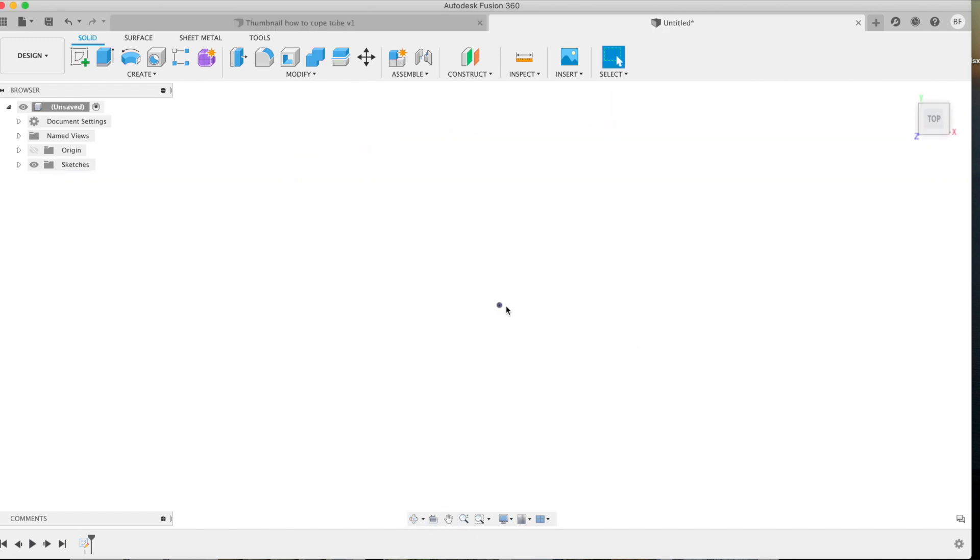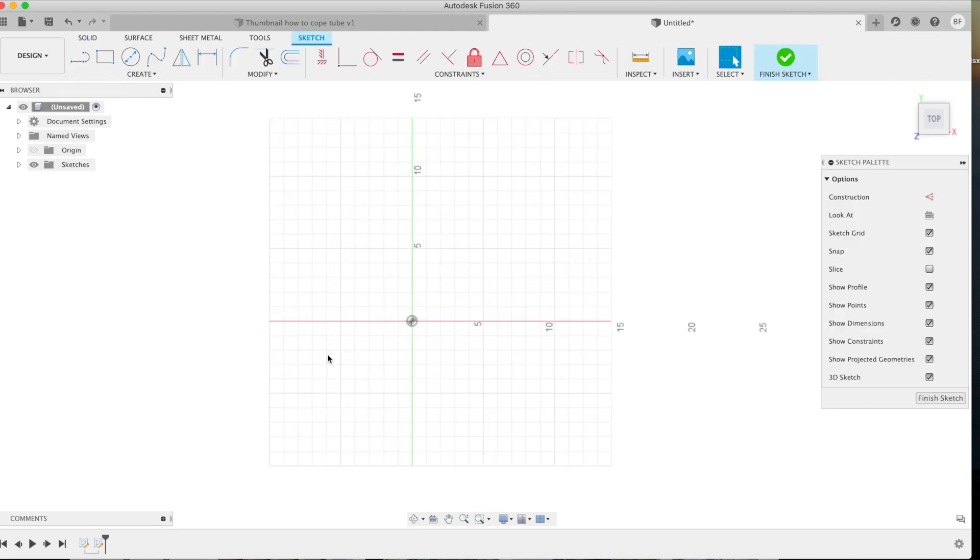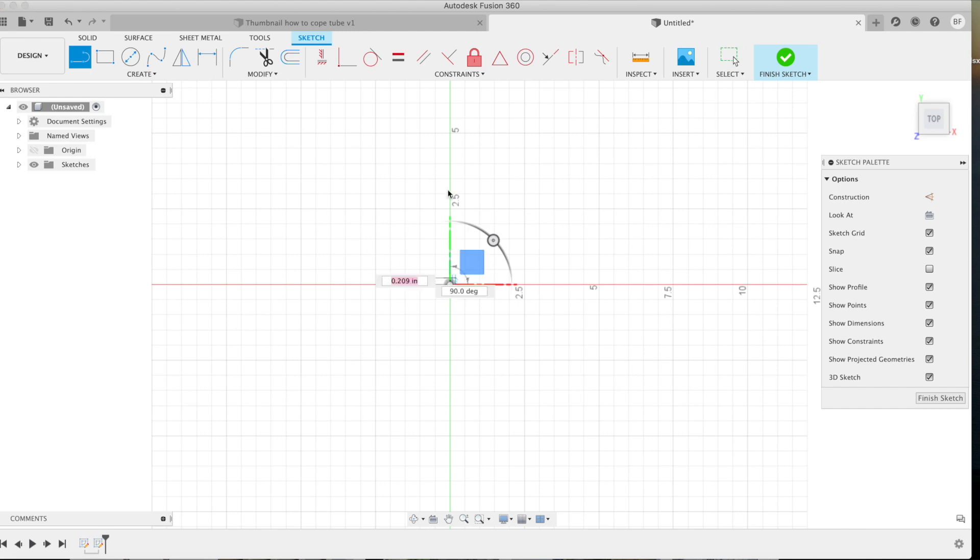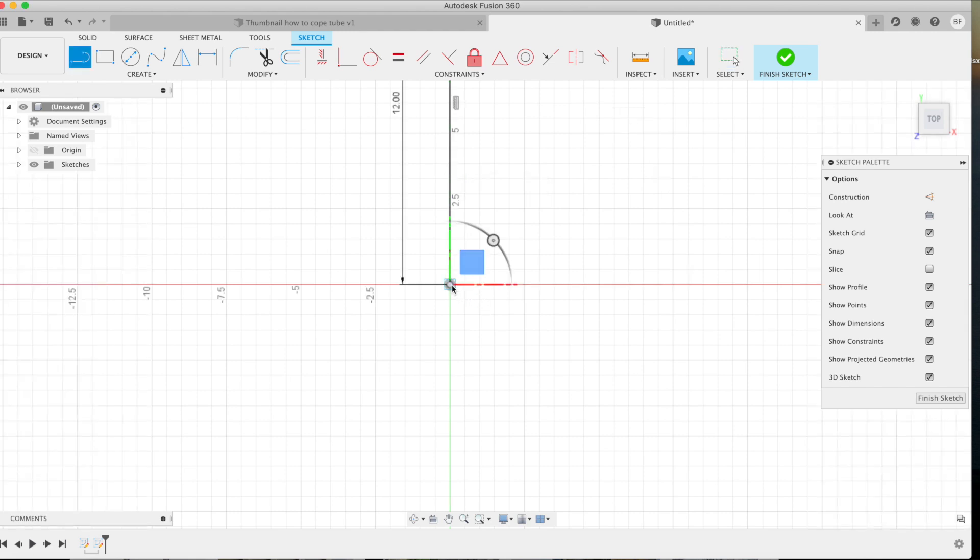Now the first thing we want to do here is create a sketch. We're going to go ahead and select our plane. Then we'll create a sketch line. This line is basically going to signify our vertical tube. We're going to make that about 12 inches in length.